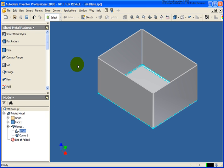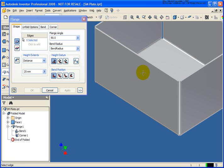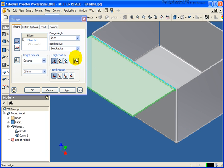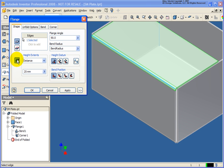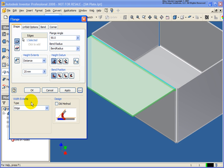Let's explore a couple other options with the flange tool. When I selected the edge, it did the entire length of the edge. That may not always be what we want — we may want to come back in from a specific value from a given edge, or determine the width, or have it centered. If I expand the dialog, there are different options for the type. The default is edge, meaning it goes the entire length.